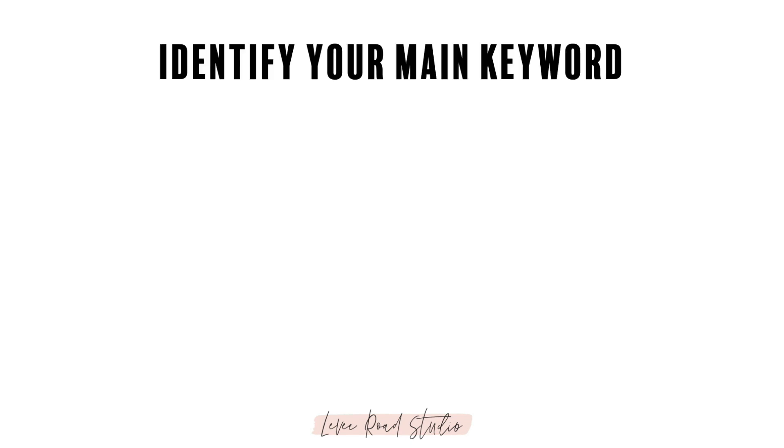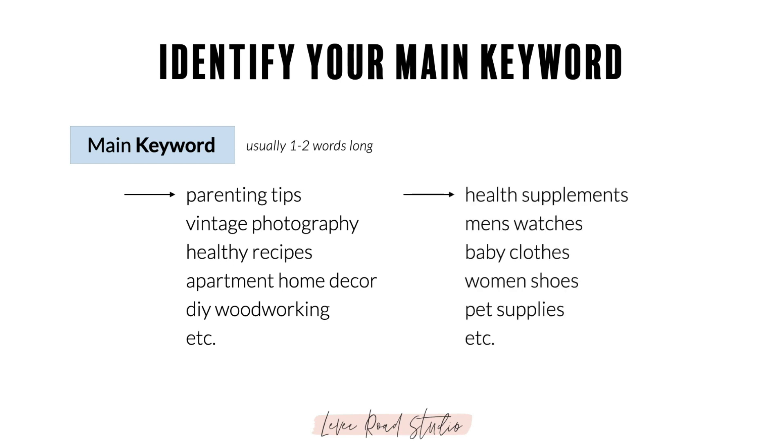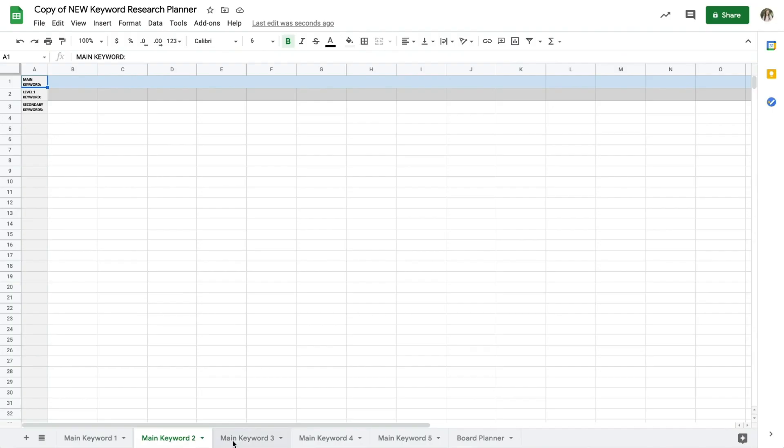By now you should have identified your main keyword or your list of main keywords based on the topics that you cover on your blog or based on the products that you sell. For this example, let's say I run a blog that's all about vegetarian recipes.